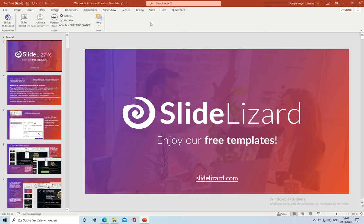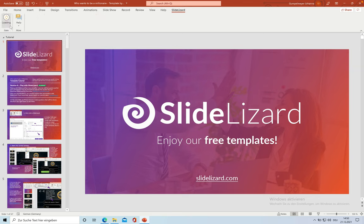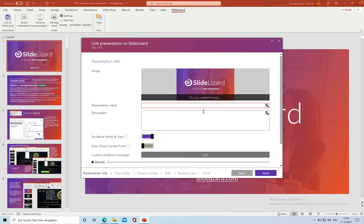First, you have to enter general information about your presentation. Give it a title and a description if you want.